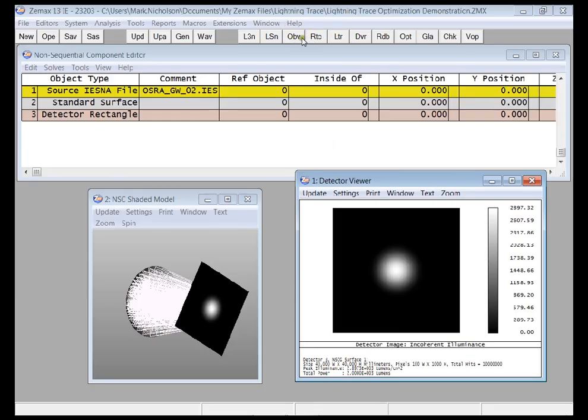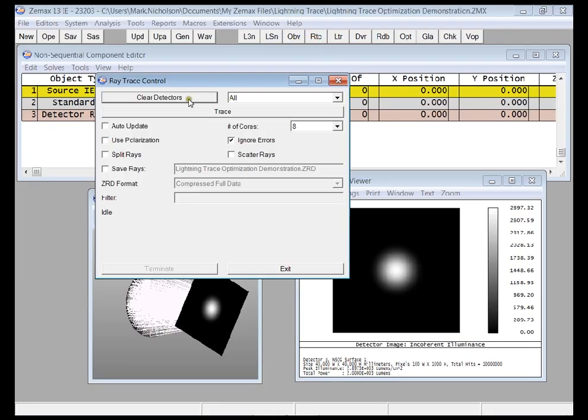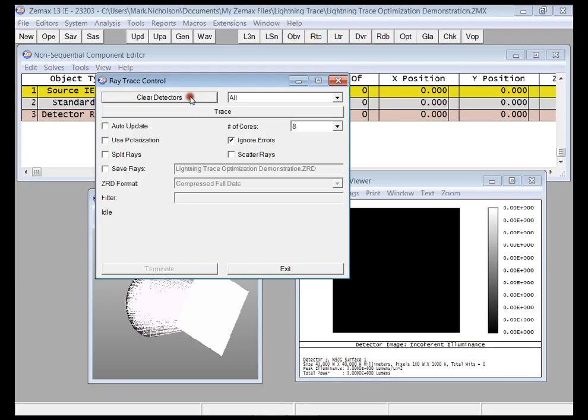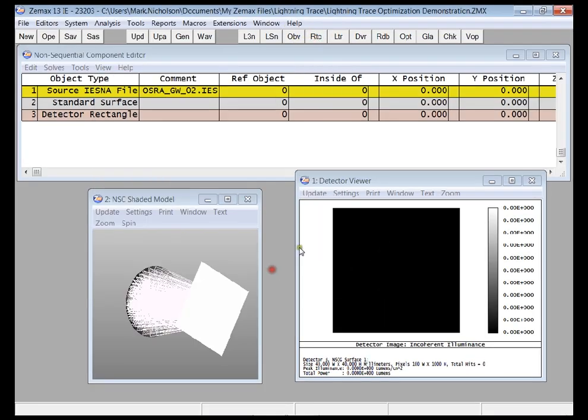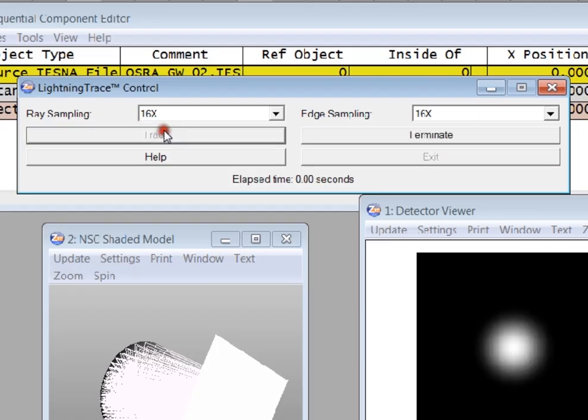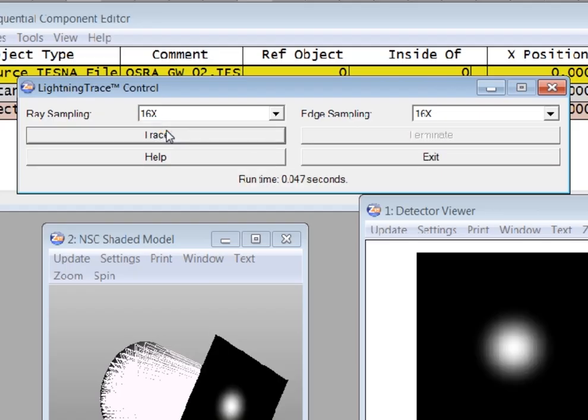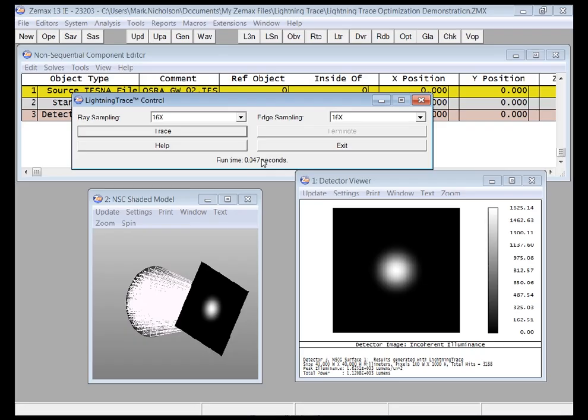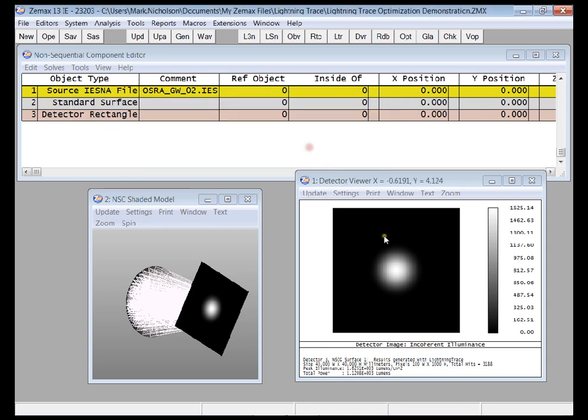If I simply clear that detector out and Lightning Trace, you'll see I get the same distribution, but in like 0.05 of a second. So Lightning Trace really has some advantages once we start coming to optimizing an optical system, because it means that the ray tracing part takes far less time than it used to do, and still gives me a good accurate result.